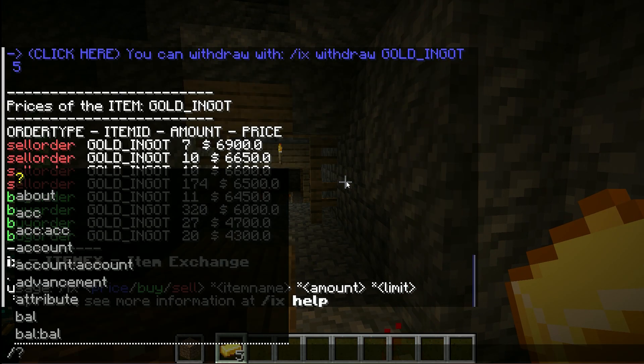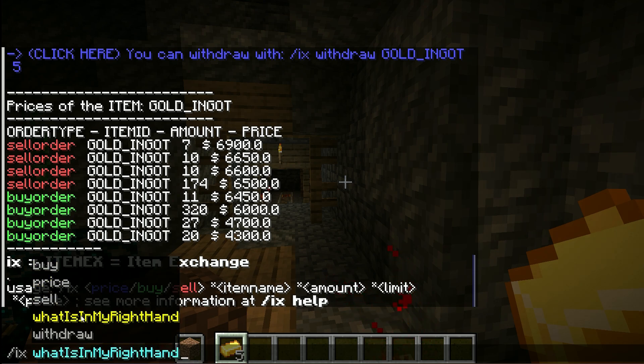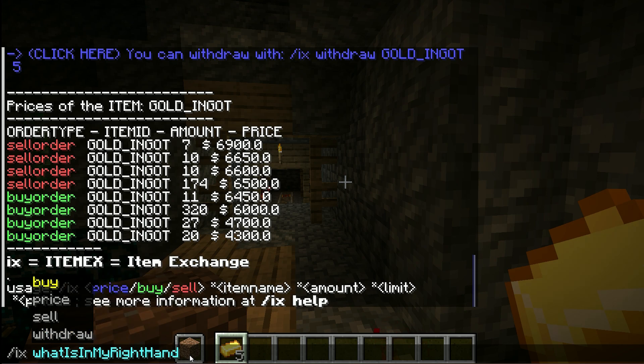You can use 'IX what' with the item in your right hand if you need the exact item keyword.